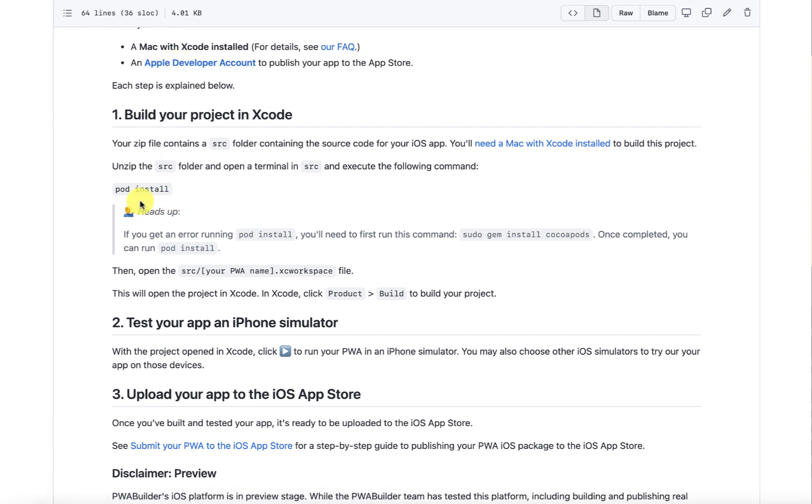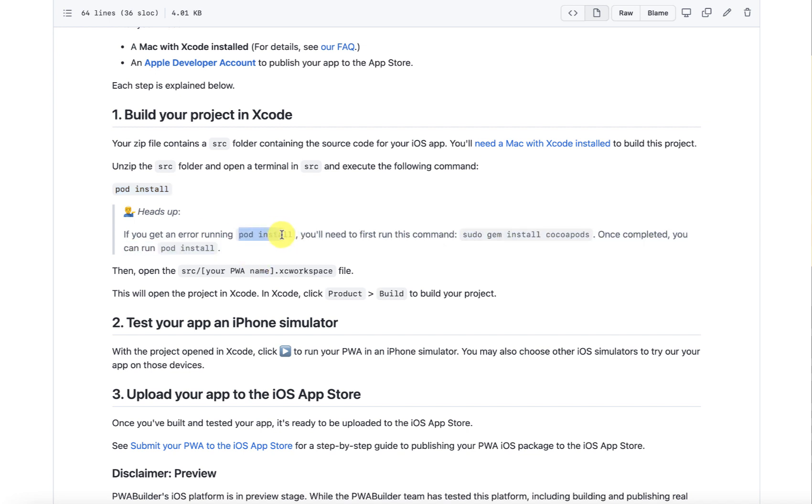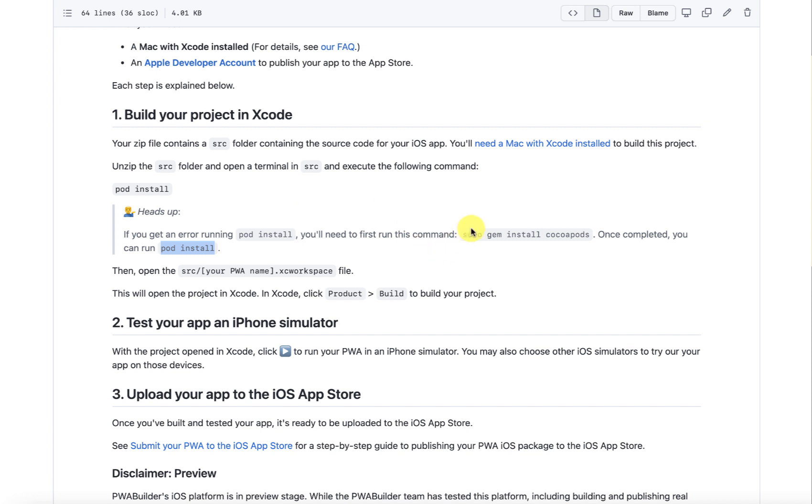We have to run this pod install, and if the pod is not available, if you're getting error, you have to first run sudo gem install cocoa pods and then we do the pod install. This is something which we did in Ionic as well, so all the hybrid apps or the apps with the web view almost require this.